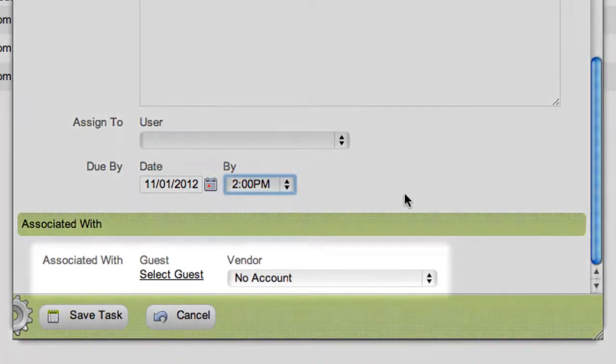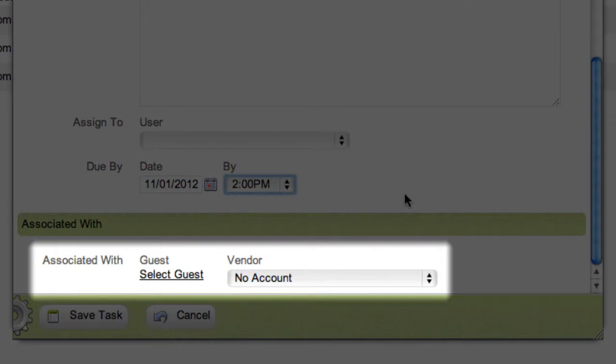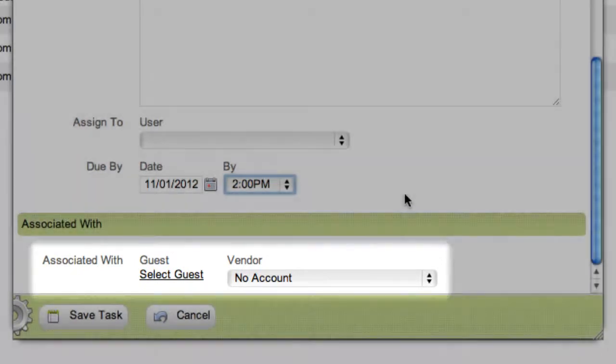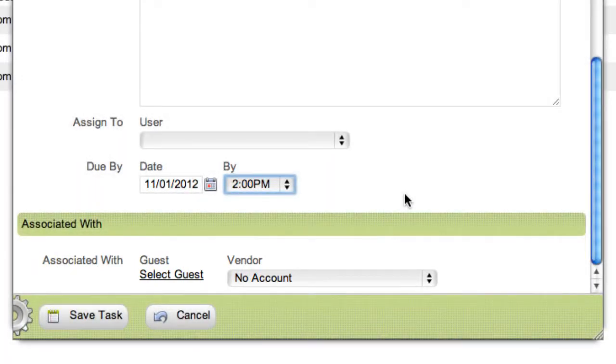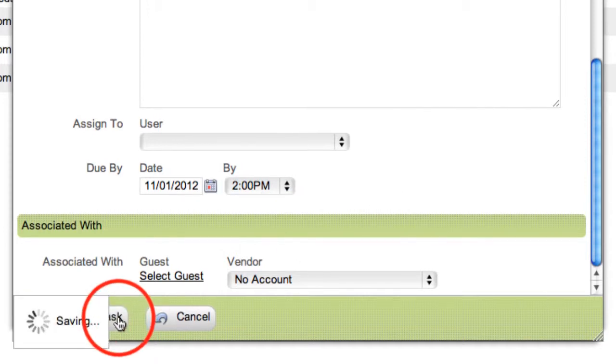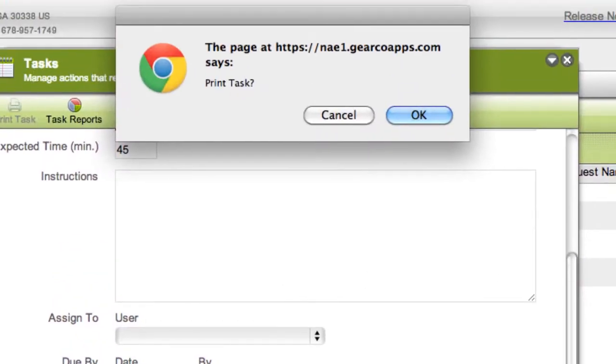If the task is associated with a guest and/or vendor account, those may be selected under the associated with field. When complete, click Save Task on the action bar and click OK to print the task or cancel to continue without printing.